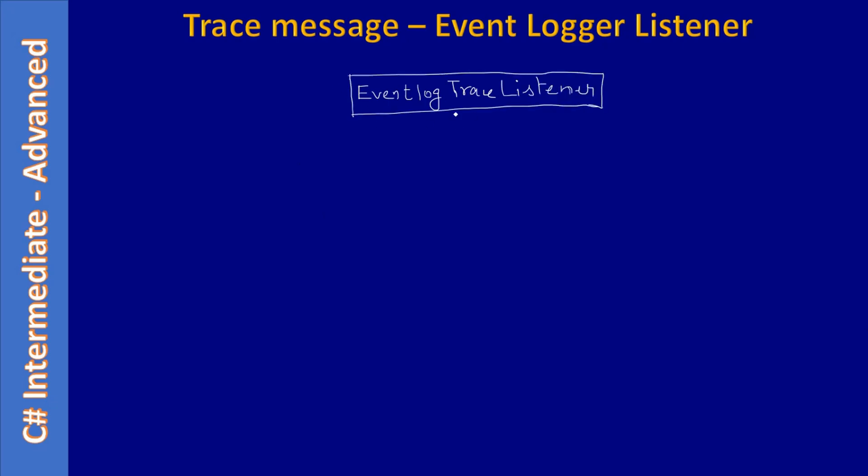This is the class we will use to write something into the Windows Event Logger. The constructor will be simple. Here we will just provide a name and we will construct the object.